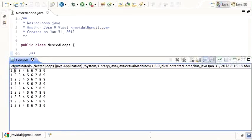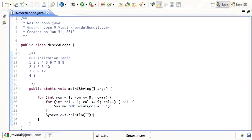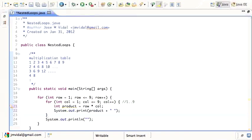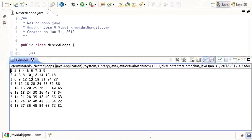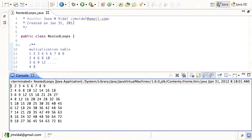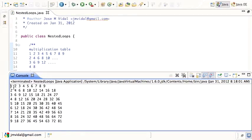Next, I need to change the numbers so each cell shows the product of its column and row. Instead of printing the column number, I calculate the product: row times column, then print that product. Running it, we see 4 times 2 is 8, 4 times 3 is 12 — the right numbers.